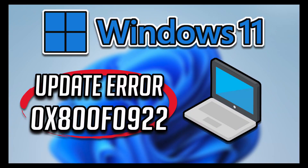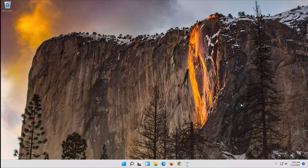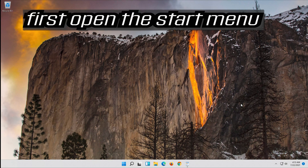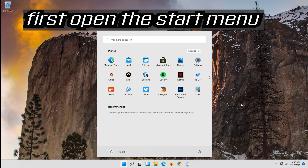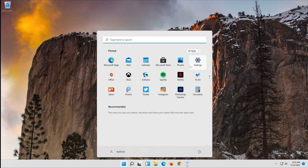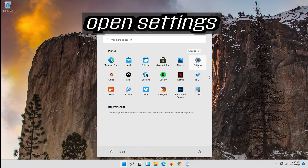In this tutorial you will learn how to fix Windows Update Error 0x800f0922 in Windows 11. First, open the Start menu and open Settings.